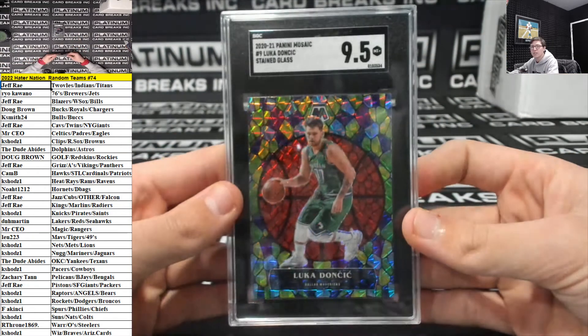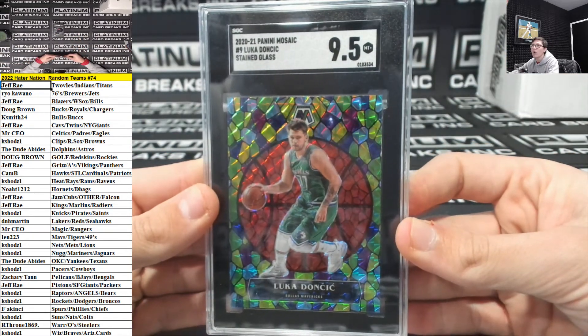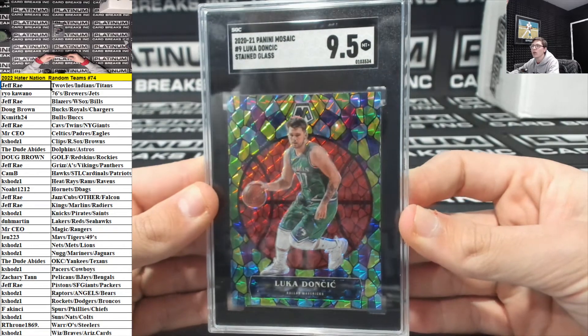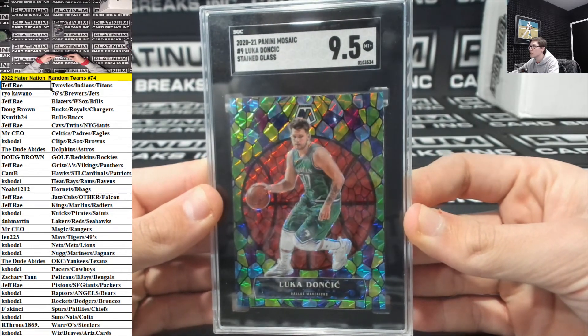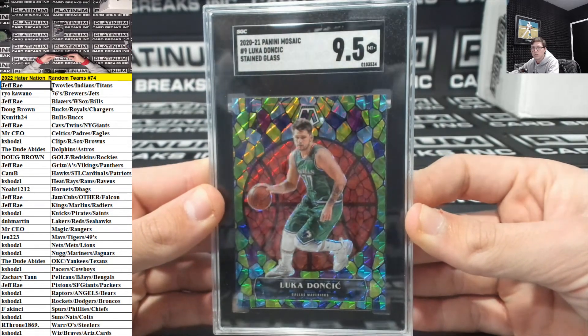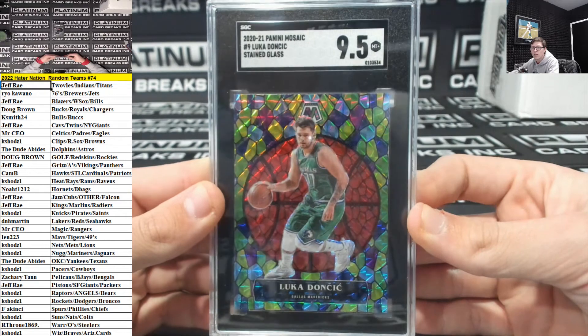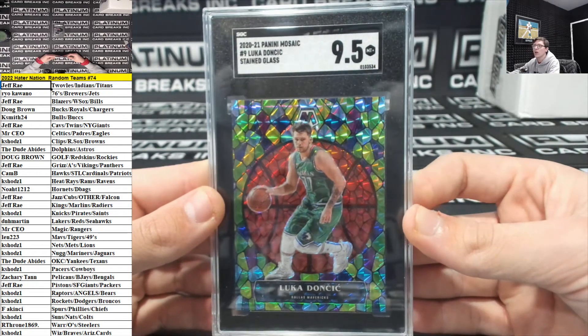How about a stained glass 9.5 Luka Doncic for the Mavs. Lynn 223.